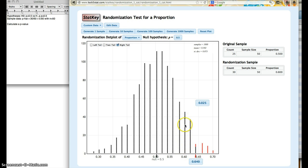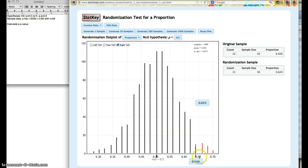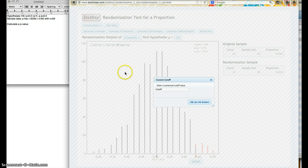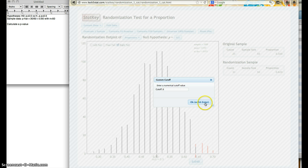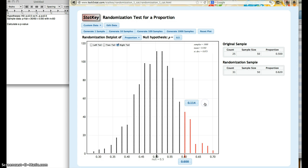So I'm going to click .64, and enter in 0.6 here. And it gives me my p-value here of 0.114.